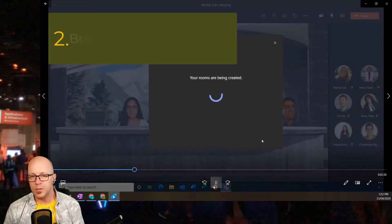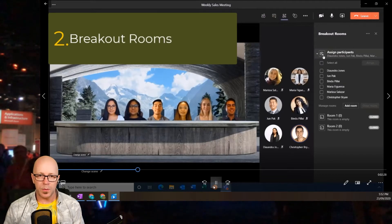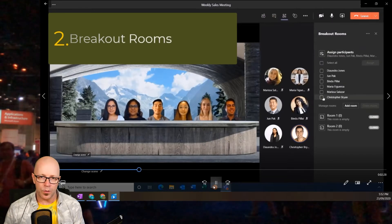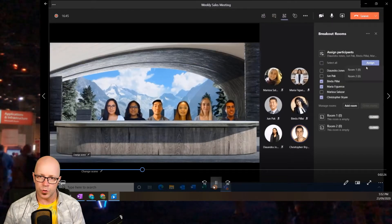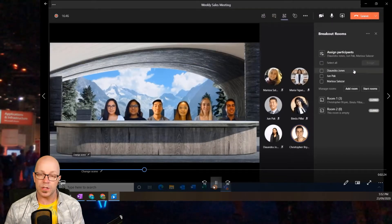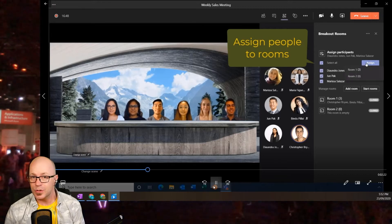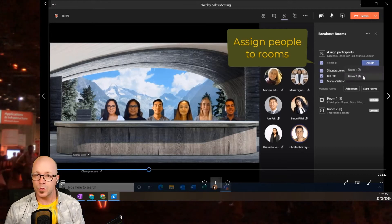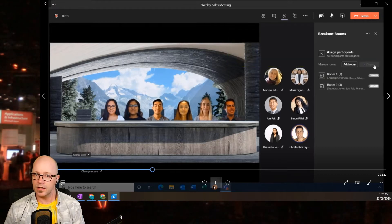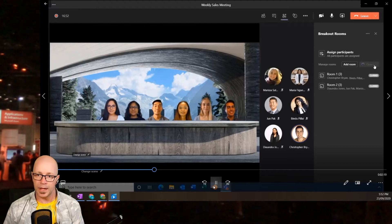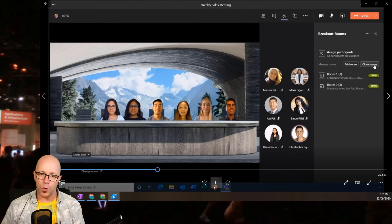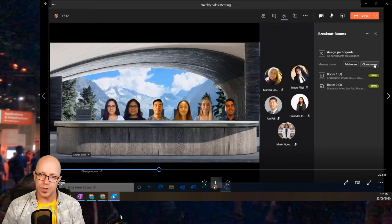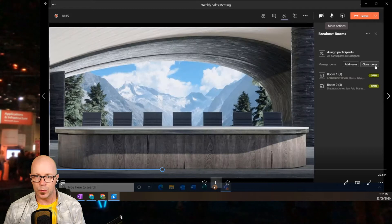My second pick is breakout rooms. I really believe that breakout rooms are going to help our meetings to drive more engagement in smaller groups. It's easy to assign people to these rooms. You can go into that meeting, assign them automatically, and they will get a call that joins them into a second call where that meeting room is.